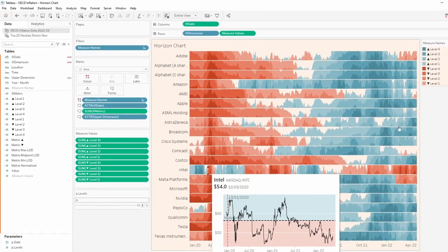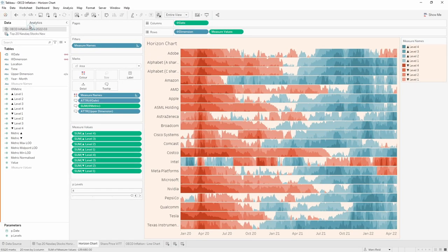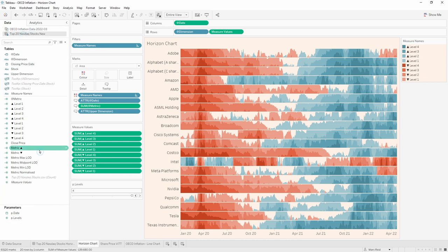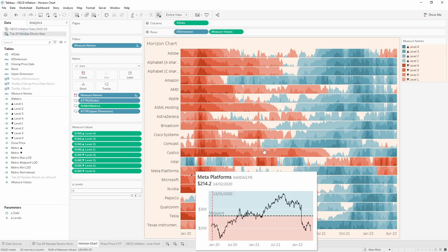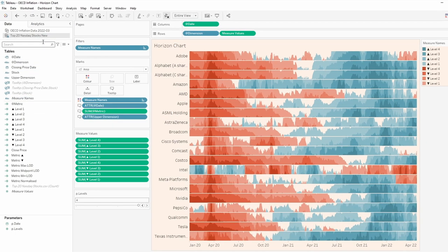So, so far we haven't updated this chart at all. All we're doing is updating the fields that are present in the new data source. Come back to this data source. Nothing's changed here. It's all the same. The chart's the same. So what we want to do now is change the data source that's used for this chart.